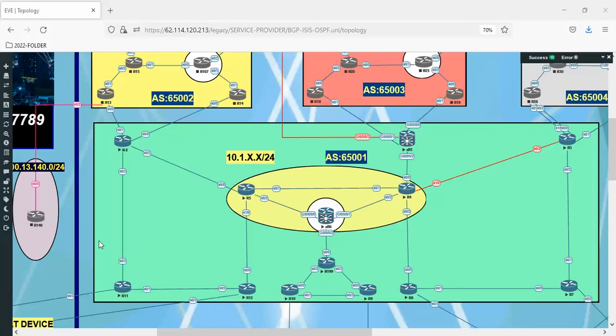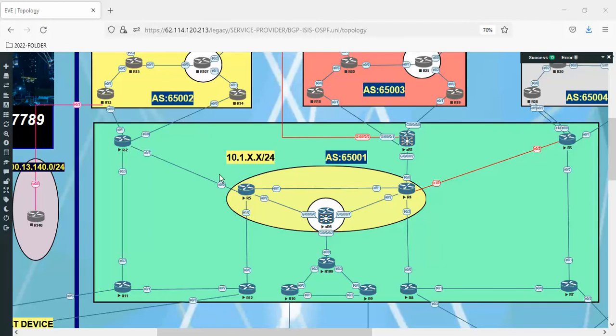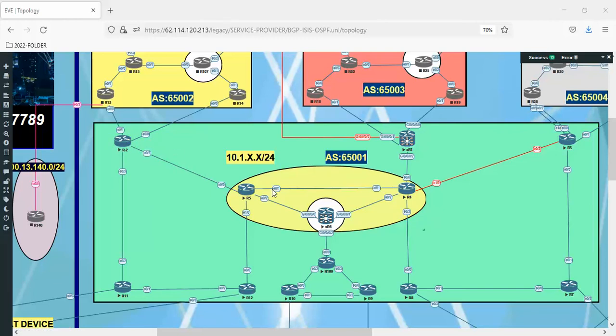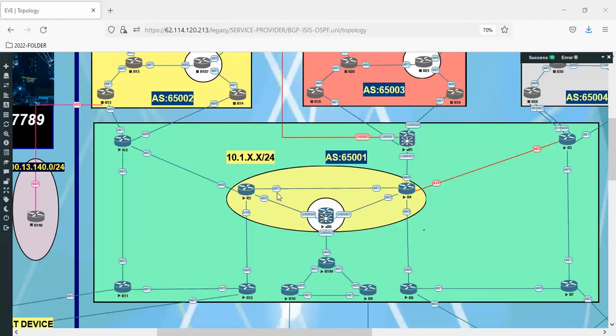The thing about LSA type 1 is that it will stay inside the area. It doesn't go beyond its own area. Meaning what? Router 5 is in area zero. The LSA type 1, or the router LSA type 1 regarding 5, 4, or 1 - as long as they are in area zero, this LSA type 1 doesn't go beyond area zero. Or if we are in area 10, it doesn't go beyond area 10. So the conclusion from this is that LSA type 1 always stays in its own area, doesn't go beyond.